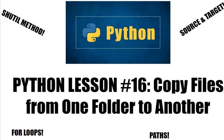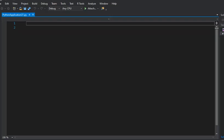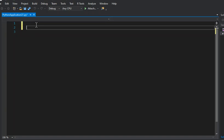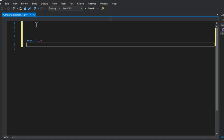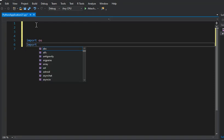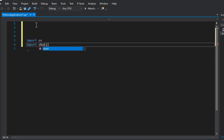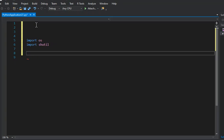Let me get Python visualizer open. Okay, so here we are. The first thing we're going to do is import both the OS and the shutil library just like this.